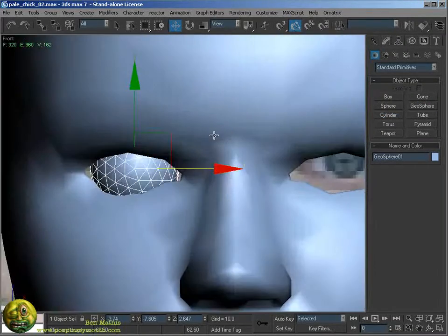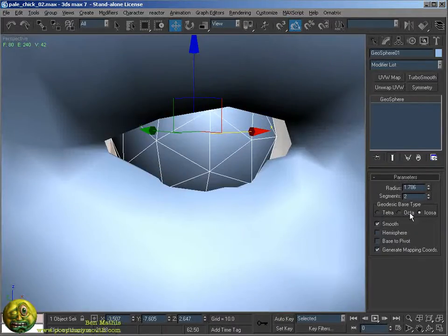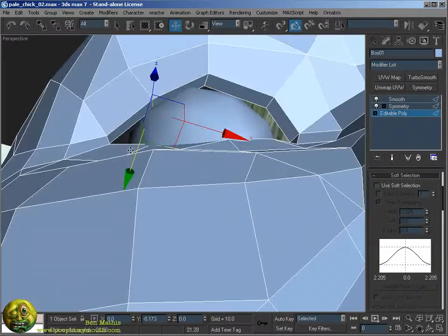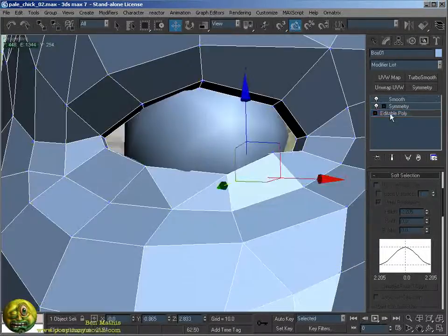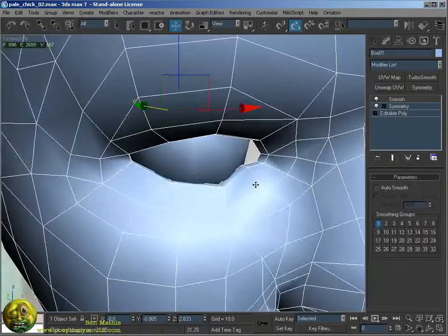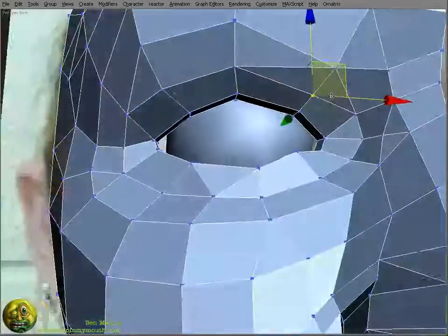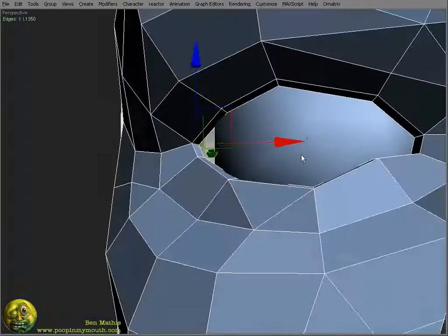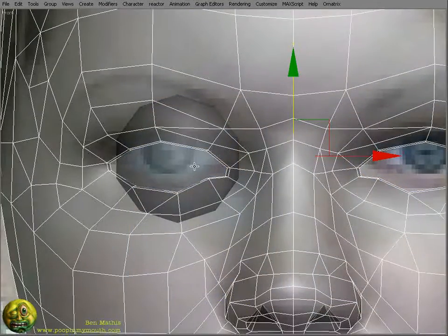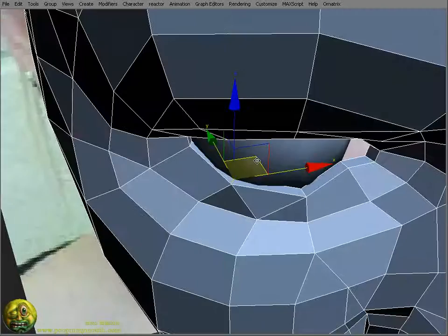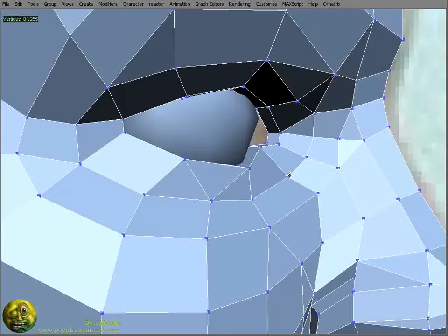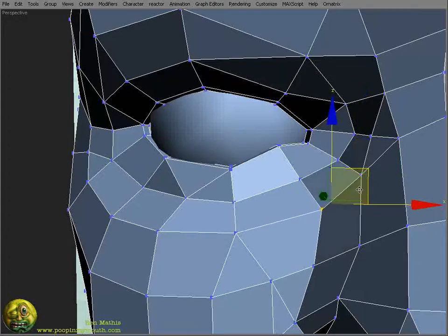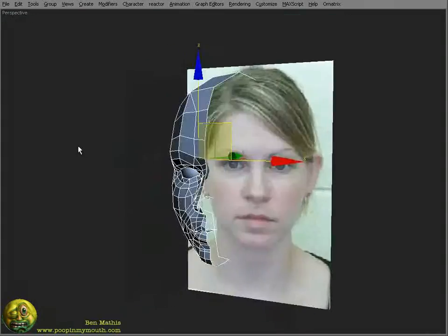Now I'm going to add the eye. Before I finalize anything around the eye, I want to make sure that I have a sphere to shape the eyelid shape around. It helps to do that fairly early on so that you make sure you get that shape right before adjusting it too much.